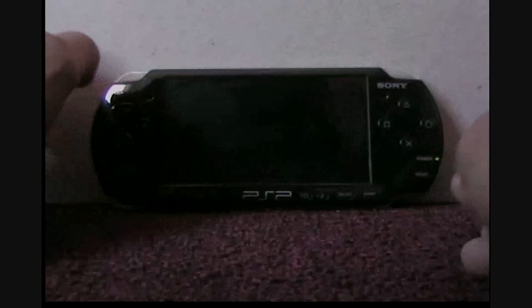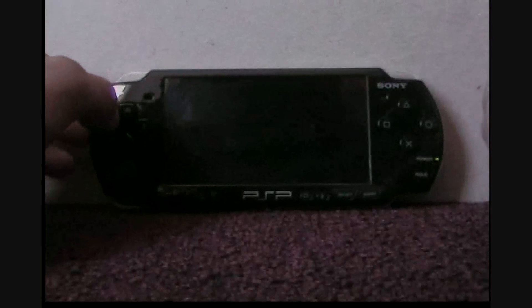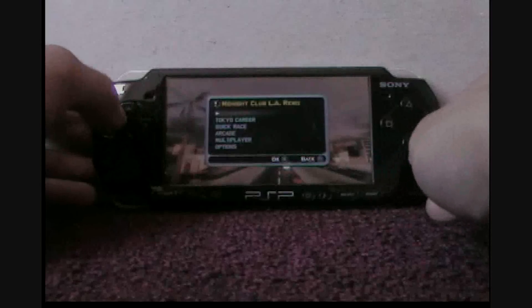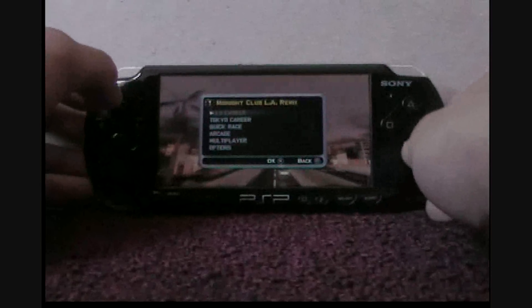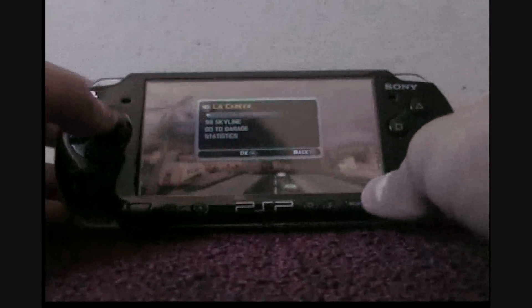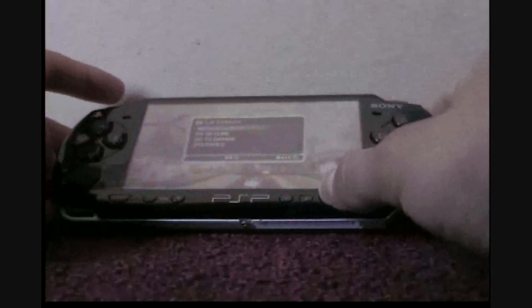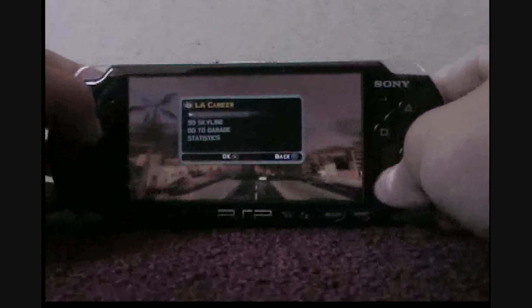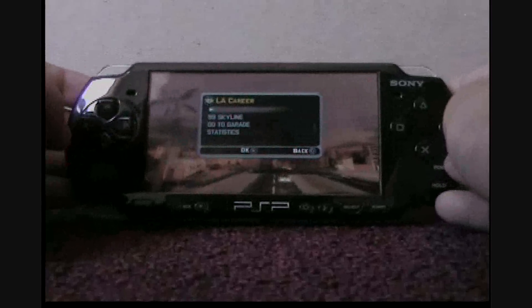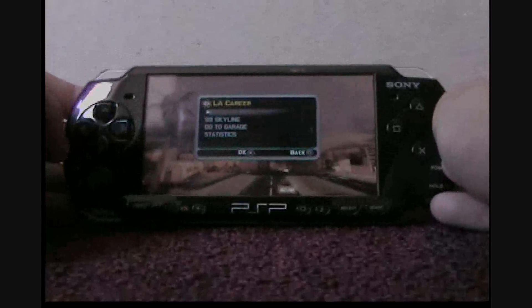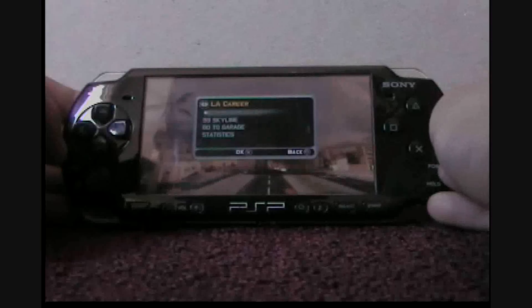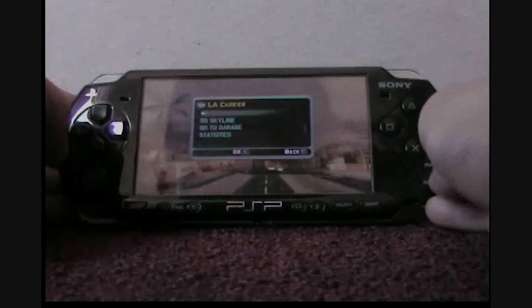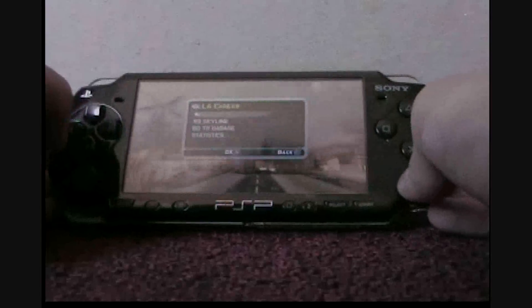Here's a quick demonstration. This game is Midnight Club LA Remix and I'm going to play music. By the way, this song is Lil Wayne featuring Eminem, Drop The World.